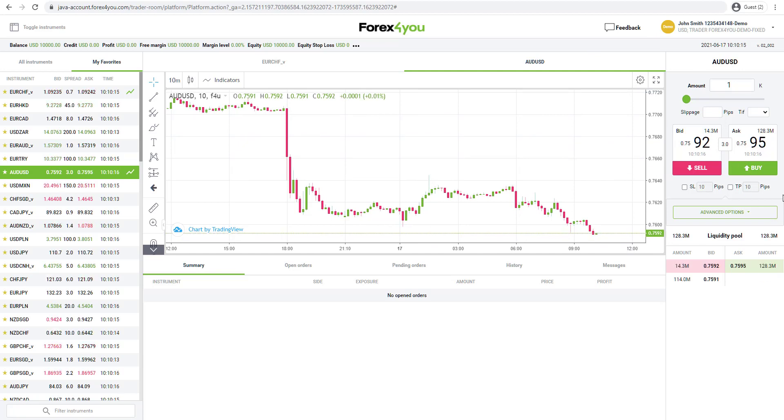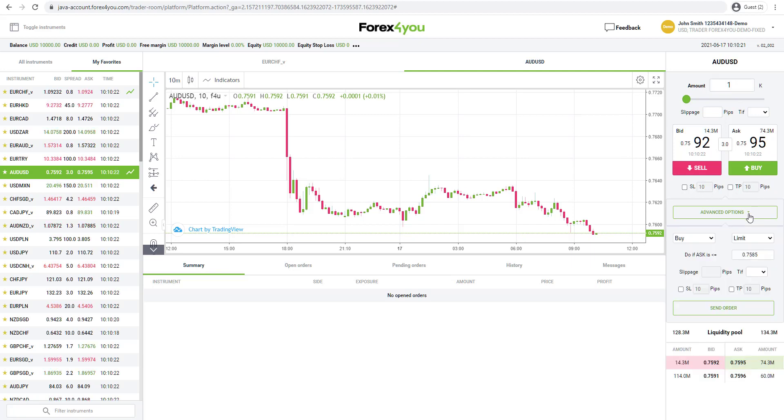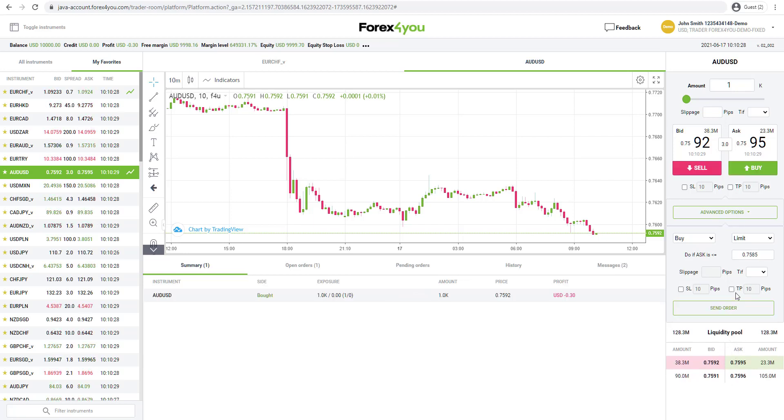You can simply click buy or sell. You can put in your amount here at the top and you can put in a stop loss and take profit as well. You've got some advanced options as well if you want to set orders and so on, you've got the liquidity pool here at the bottom.